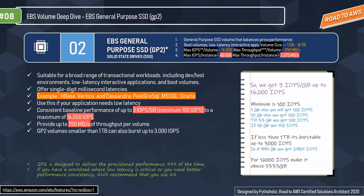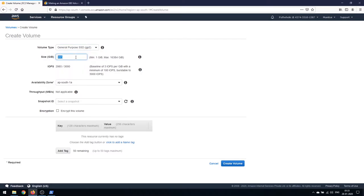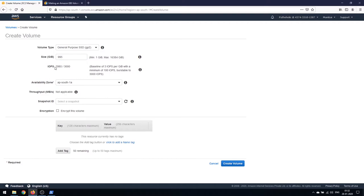GP2 is designed to deliver provisioned performance 99% of the time. If your workload requires low latency or better performance consistency, AWS recommends using IO1. In the demo, for a 1 GB GP2 volume the minimum IOPS is 100. At 400 GB you get a baseline of 1,200 IOPS. With 995 GB you get up to 2,985 IOPS — the maximum burstable capacity below one terabyte.